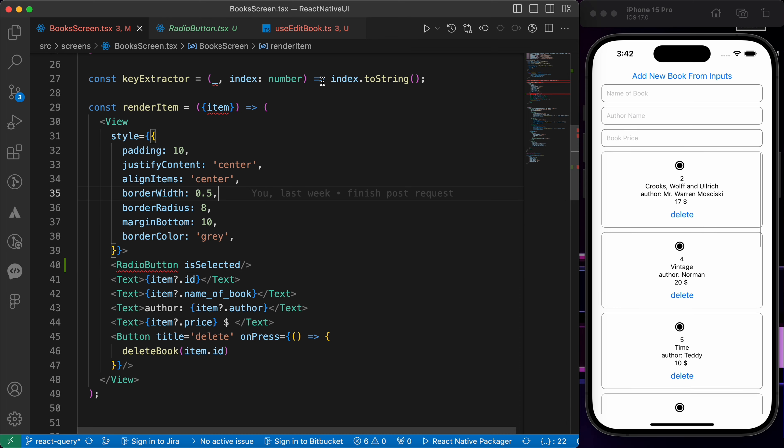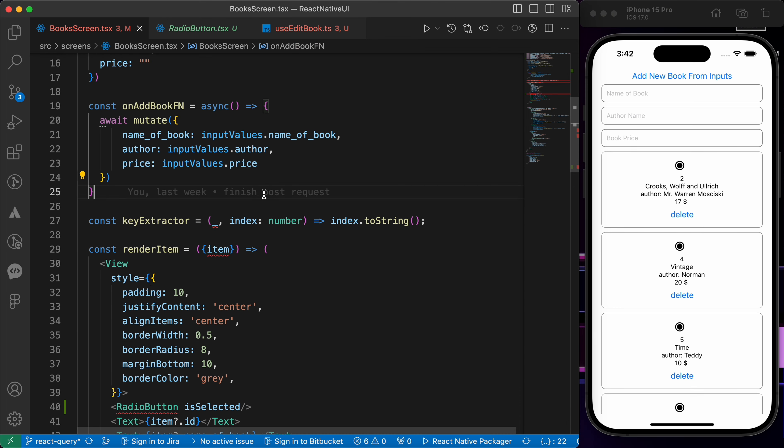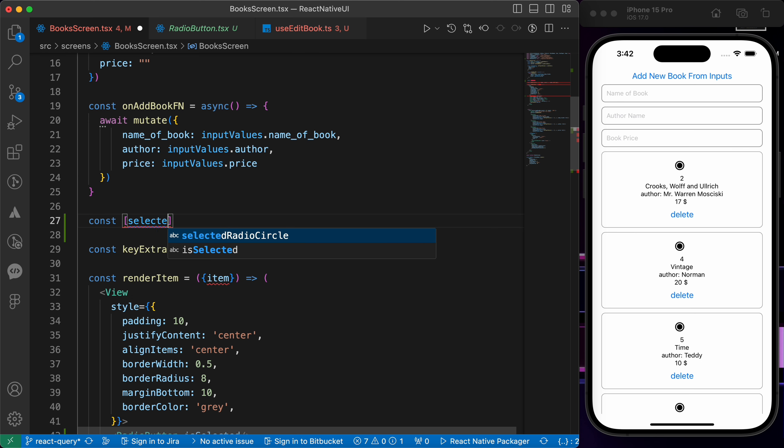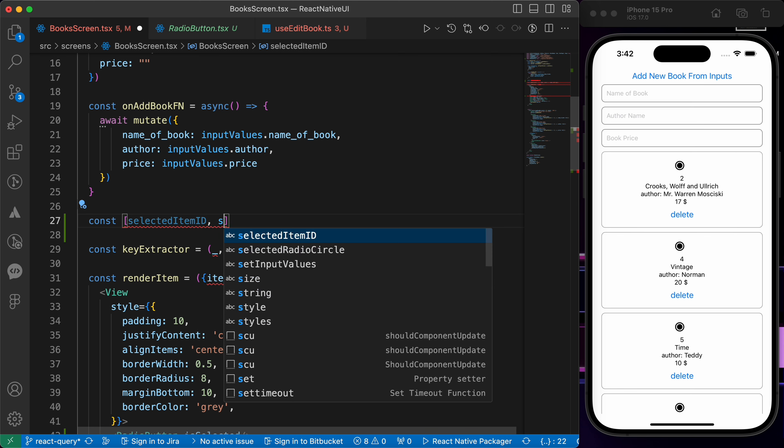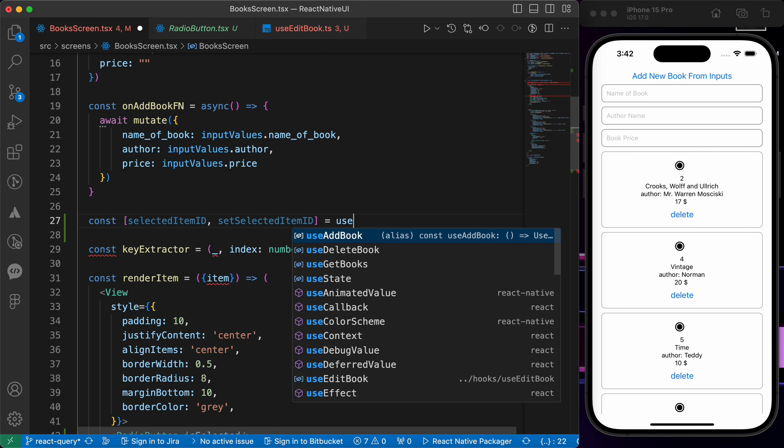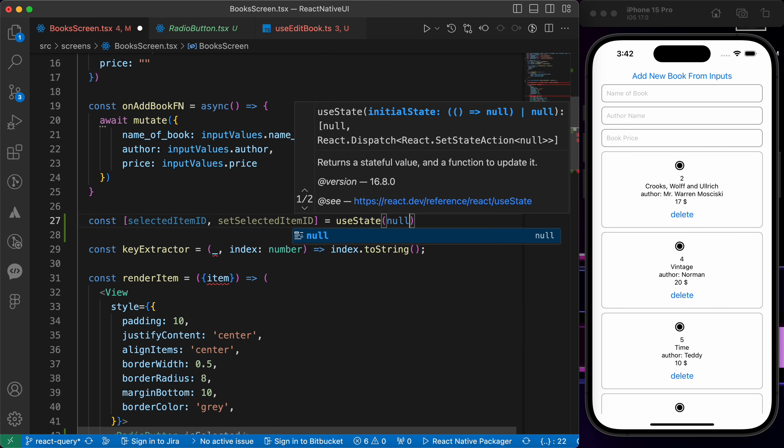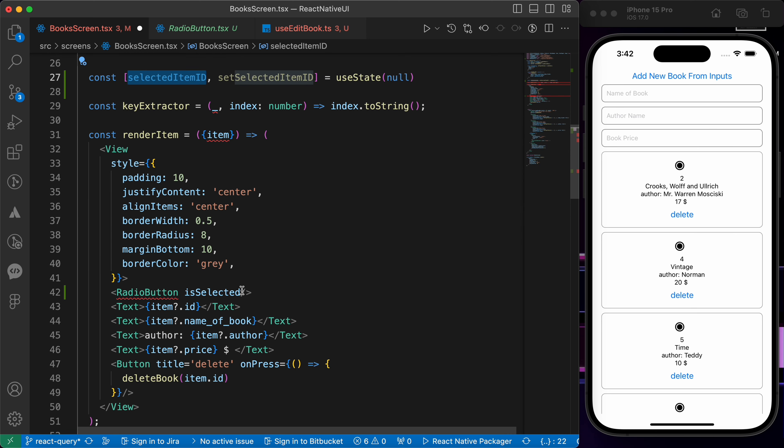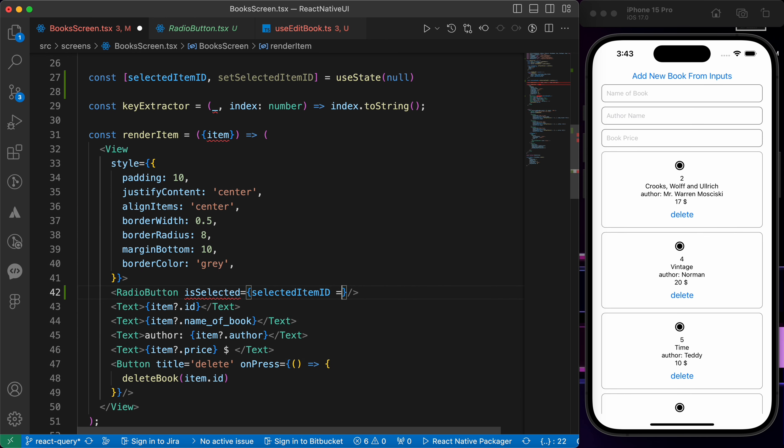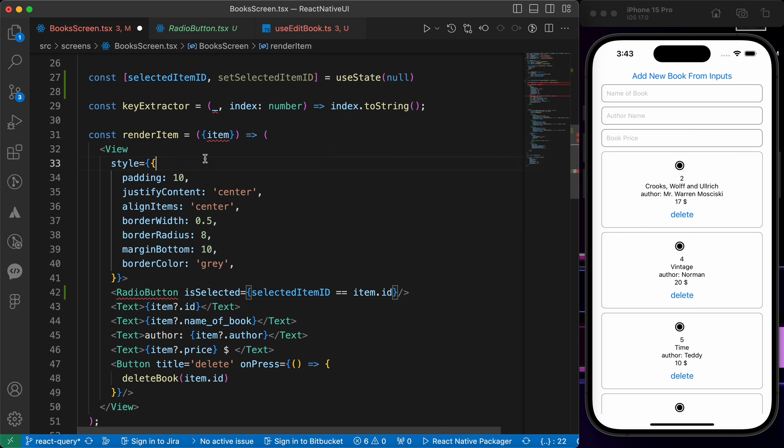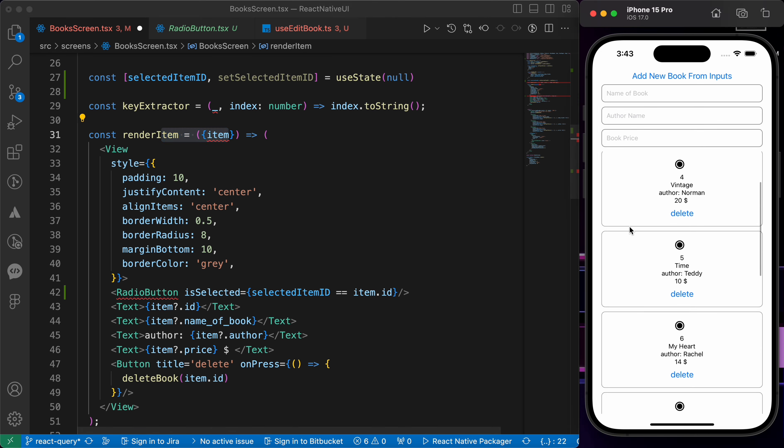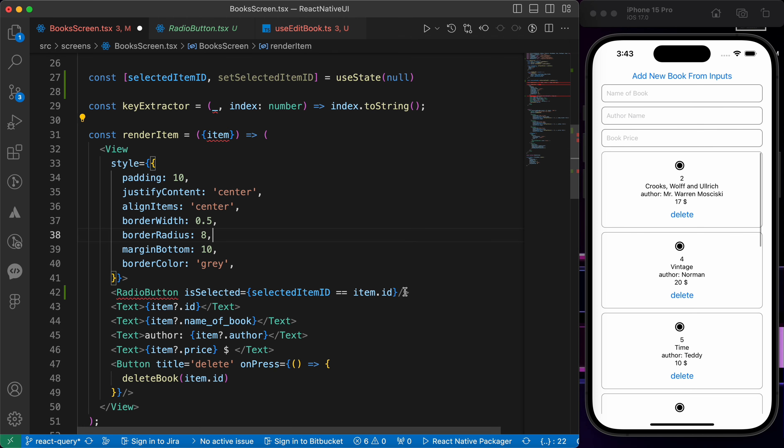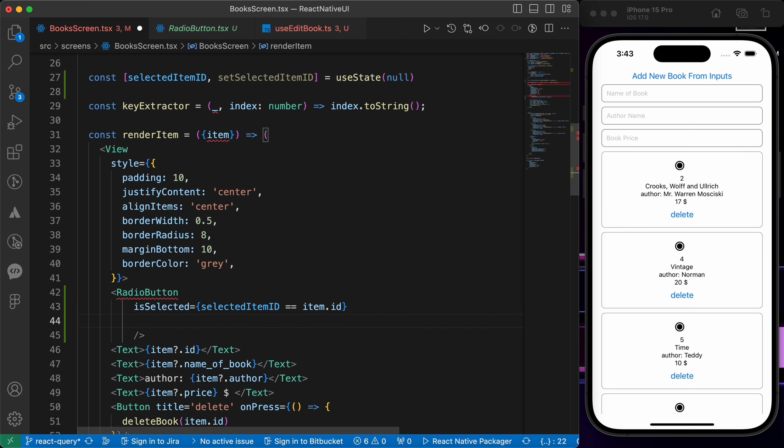Now let's create our use state hook here. Const selected item id and set selected item id equals to use state of null. In this radio button, is selected is gonna be true if the selected item id equals to item dot id. We get this item from our data from the back end. And when we press on this radio button, just set selected item id to our item id.